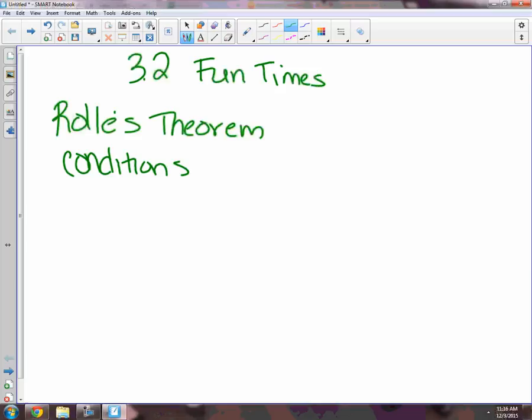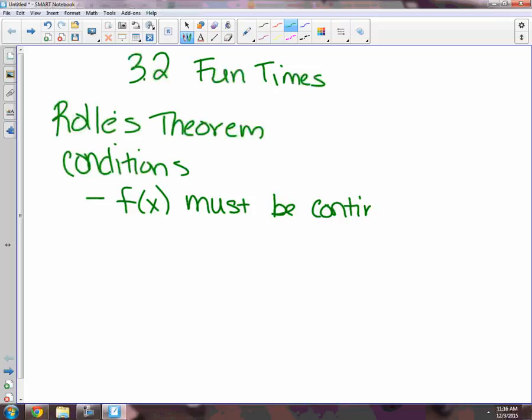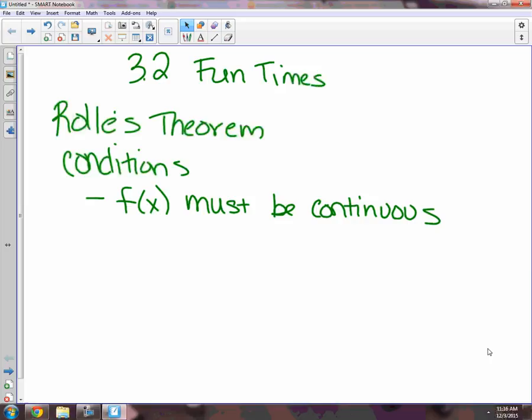First condition for Rolle's theorem: f of x must be continuous. We've talked about this a lot. You should know the basics — sine of x is continuous, the natural log of x is continuous, x cubed is continuous — and the property that says if you add or subtract a bunch of continuous functions, then overall it's continuous. We're going to use that a lot in this section.